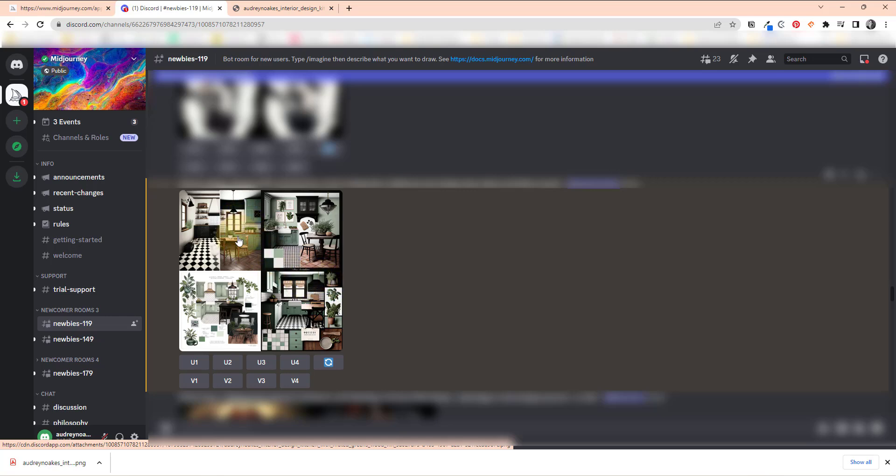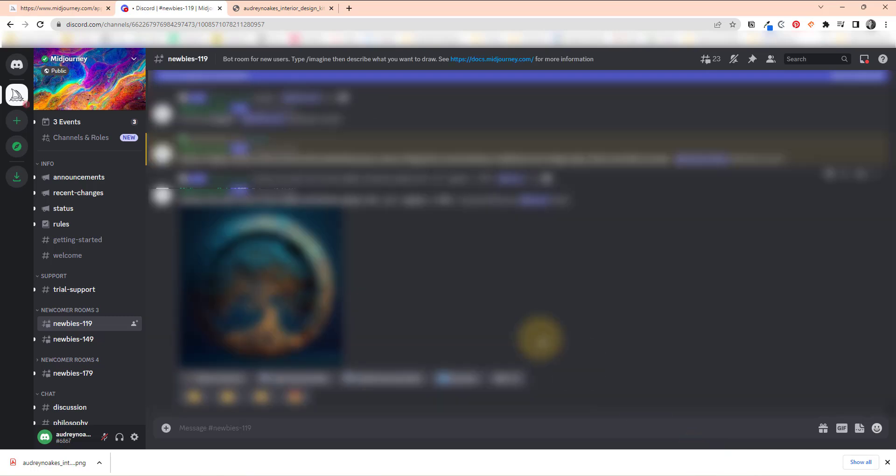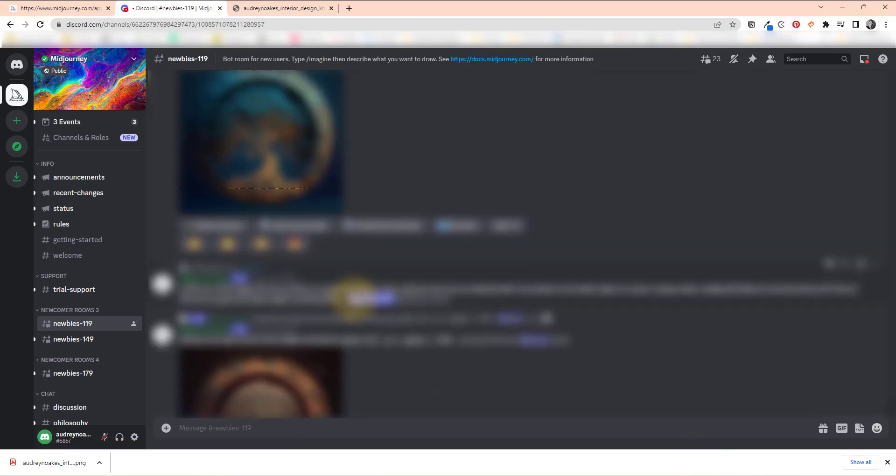I'm going to add some words to make the green more like I was hoping. I'll copy the previous prompt and go back to slash-imagine. The revised prompt: 'muted earthy greens, vintage tile, brass hardware, yellowish greens' — to make it a little warmer. Let's see what this does.